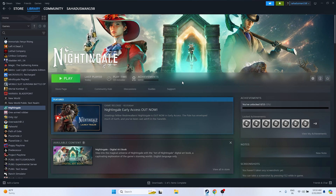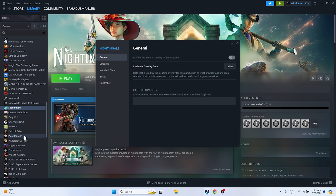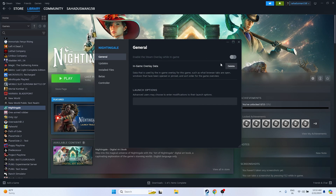The next fix is to disable the Steam overlay if it is enabled. Go to the game in Steam, right-click, go to Properties, and make sure the Steam overlay option is disabled. Then try launching the game.